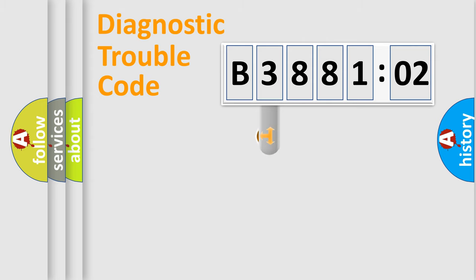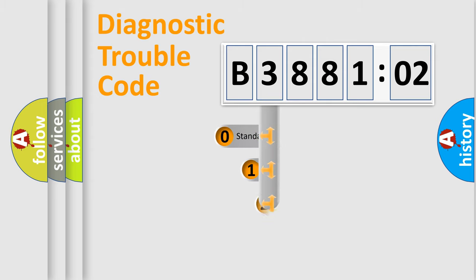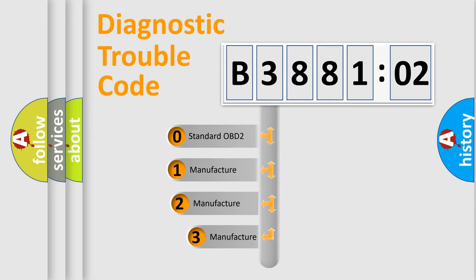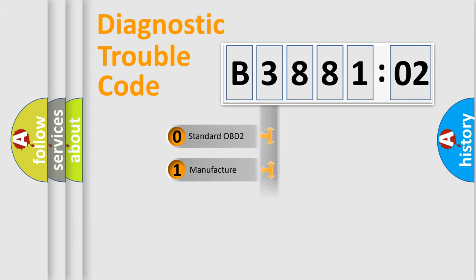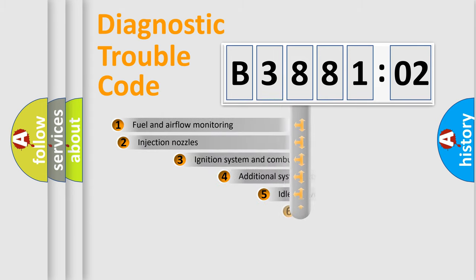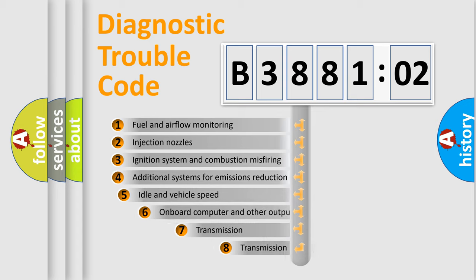This distribution is defined in the first character code. If the second character is expressed as zero, it is a standardized error. In the case of numbers 1, 2, 3, it is a car-specific error.